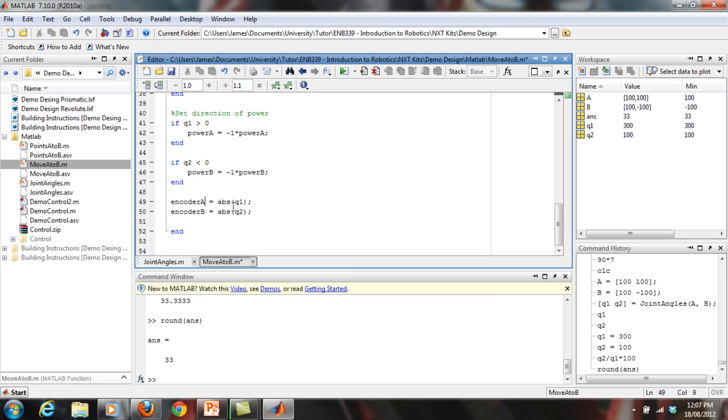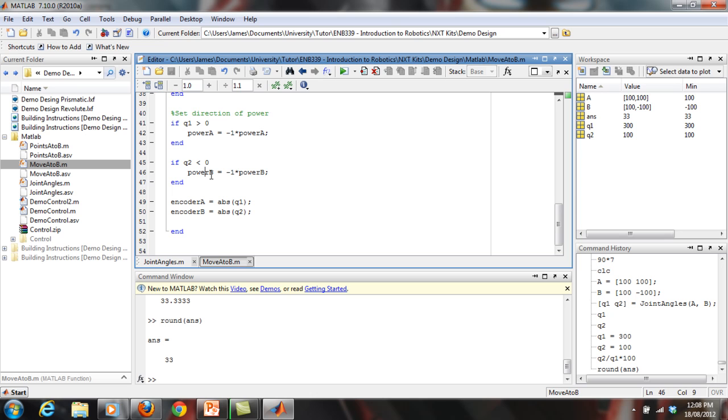So you just want to make sure that either you have at least one value, like one degree in here, which is probably the easiest way to do it. Just make sure that you have at least one here in both the encoder A and encoder B. No, sorry, I would put, make sure that you have at least one percent of power in power A or power B, and you should be sweet. So that's that code.